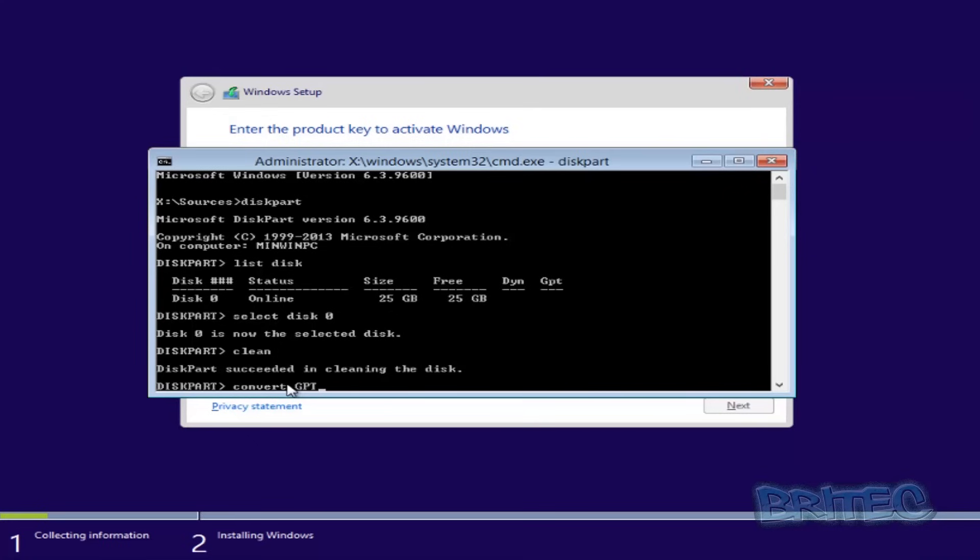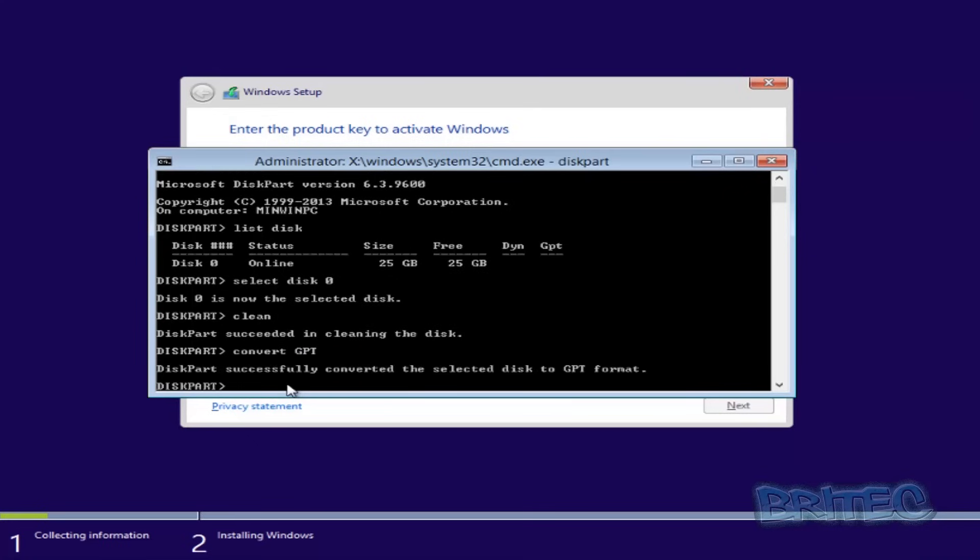Now once that's done, you should see 'successfully converted the selected disk to GPT format.'